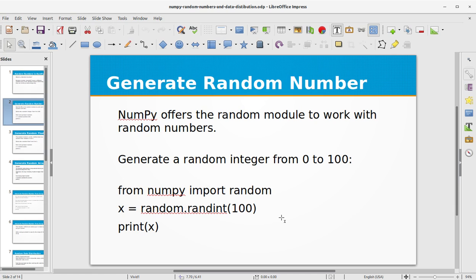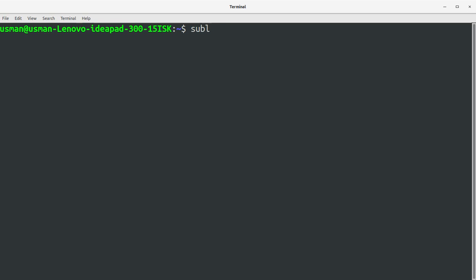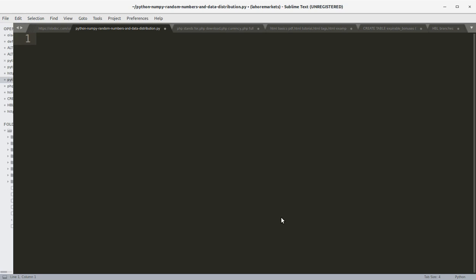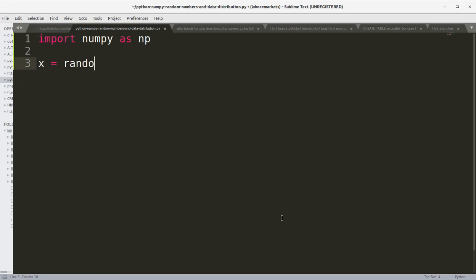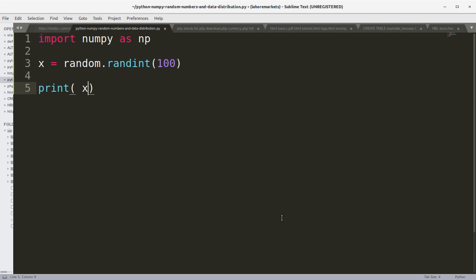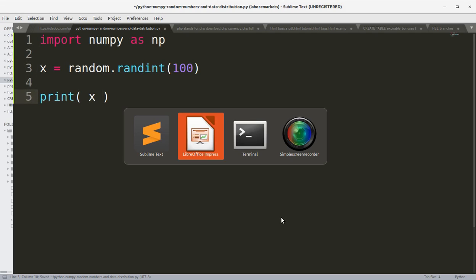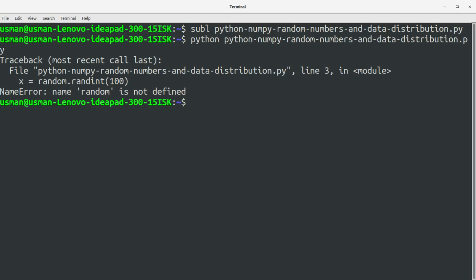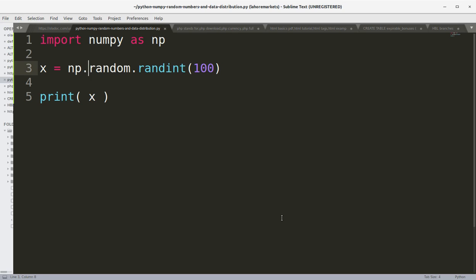Let's generate a random integer from 0 to 100. We'll create a project file called 'Python NumPy Random Numbers and Data Distribution.py'. First, let's import the NumPy library, then write x equals np.random.randint and print x.